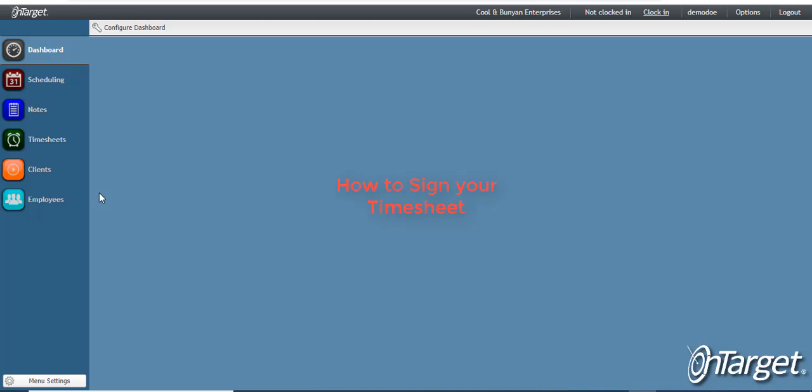Now, let's review your timesheet. Timesheets are automatically created for you once the notes have been signed and approved.